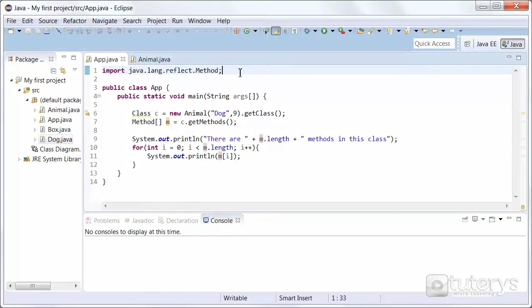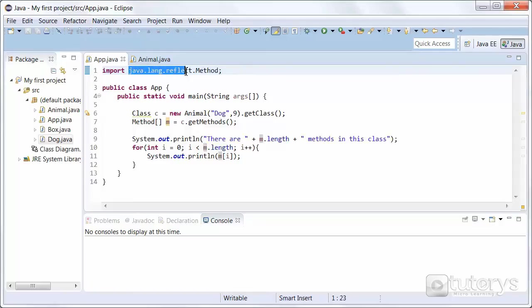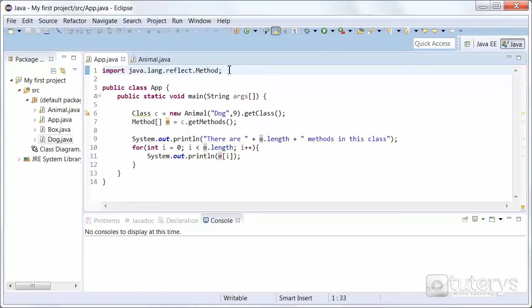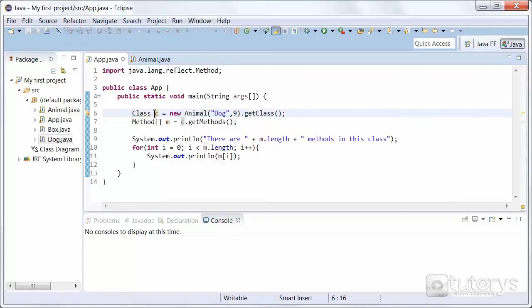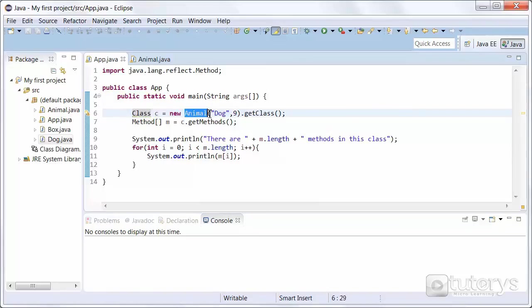In this step we're going to see how to inspect methods of a class. So in order to do that, we first have to import the Java language reflection method package here. Then once we've done that, as you can see, we're instantiating an object named C in this case of type class using the animal constructor from the animal class.